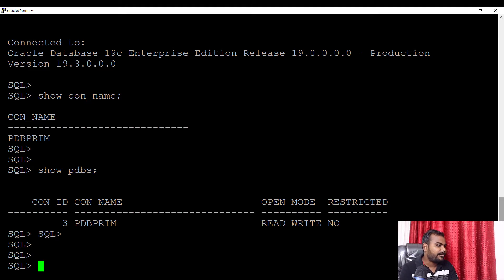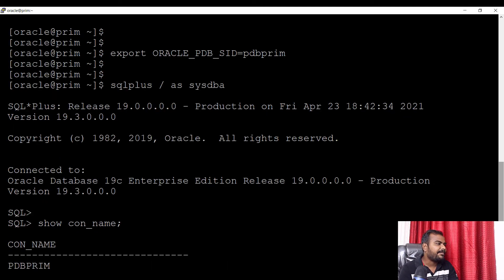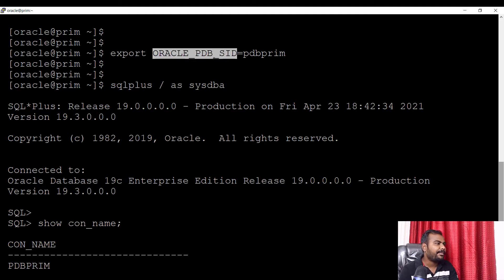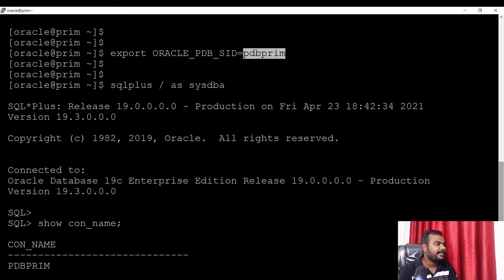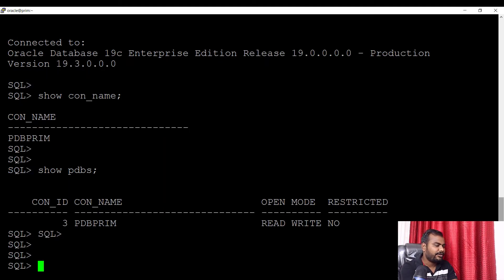What we understand from here is that apart from ORACLE_HOME and ORACLE_SID, there is one more parameter we can set: ORACLE_PDB_SID, with the value PDB_PRIME. This is what you can do.